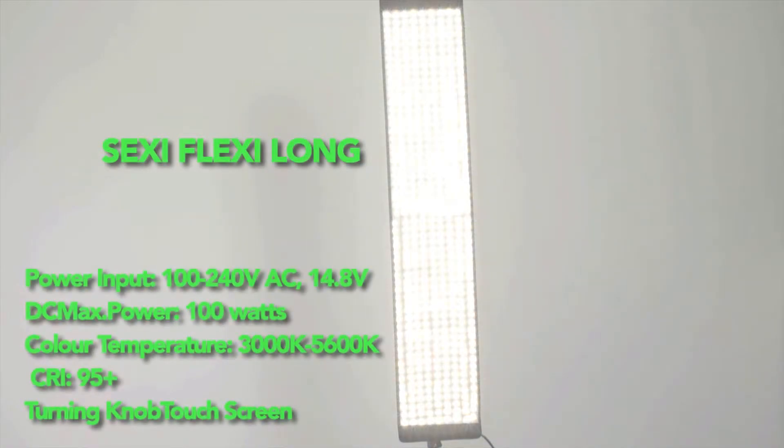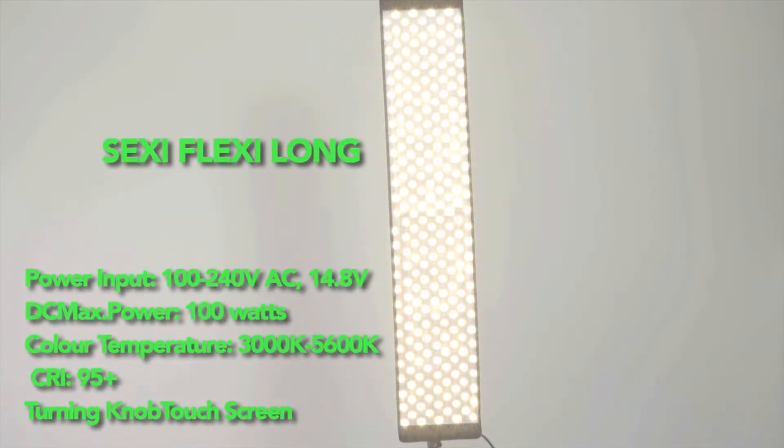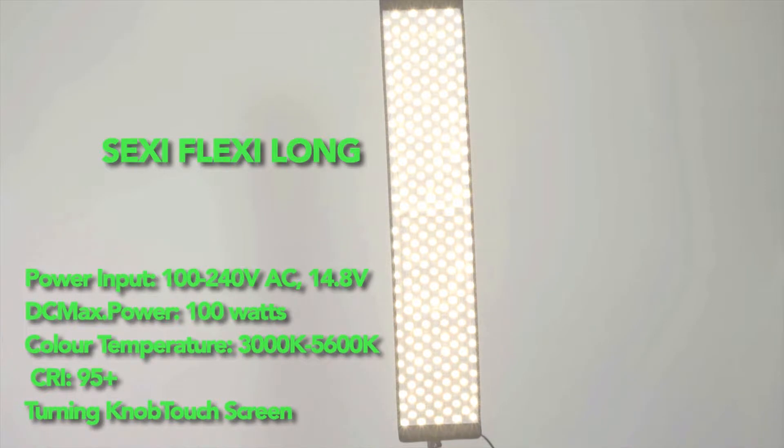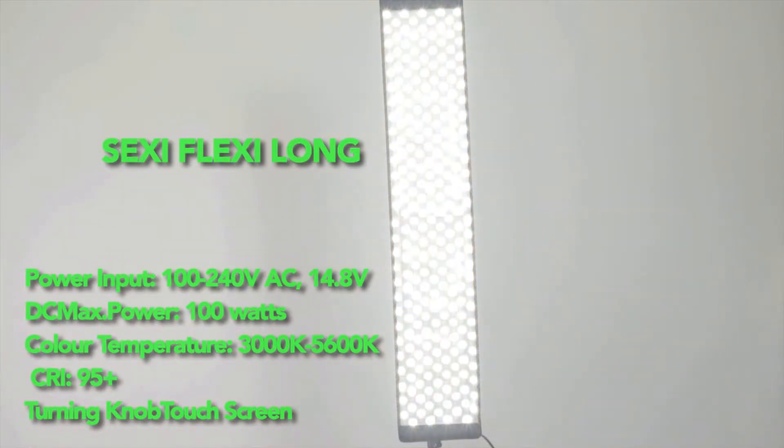Similar to our first light the sexy flexy long LED panel gives you all the same features as the rectangle LED but in a longer form. With this light you have a wider option than you would with the rectangle LED but with the exact same quality.